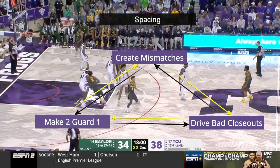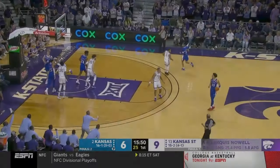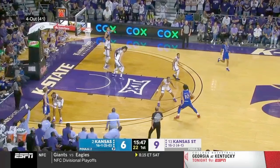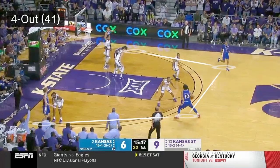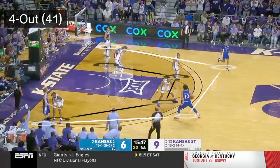None of this works, however, without spacing. That is the key to everything working — having good spacing — and that's the purpose of this video. In basketball today, the most common spacing that teams have is a four-out, one-in offense, or 41.